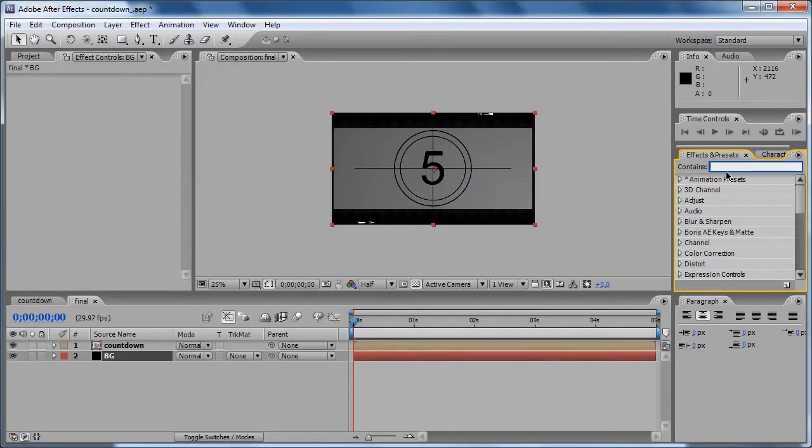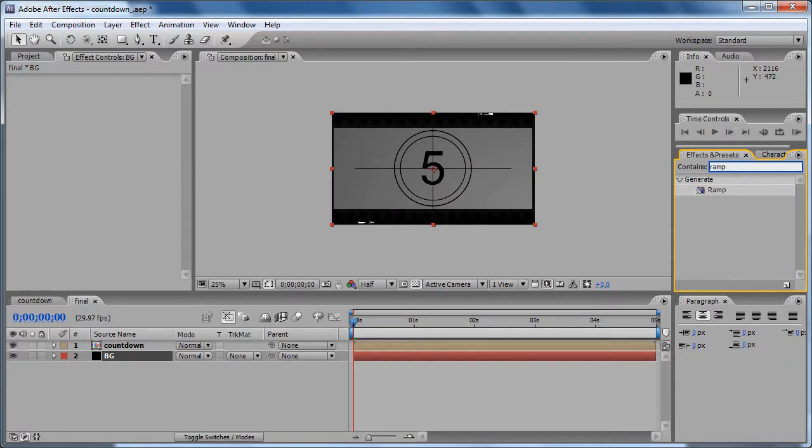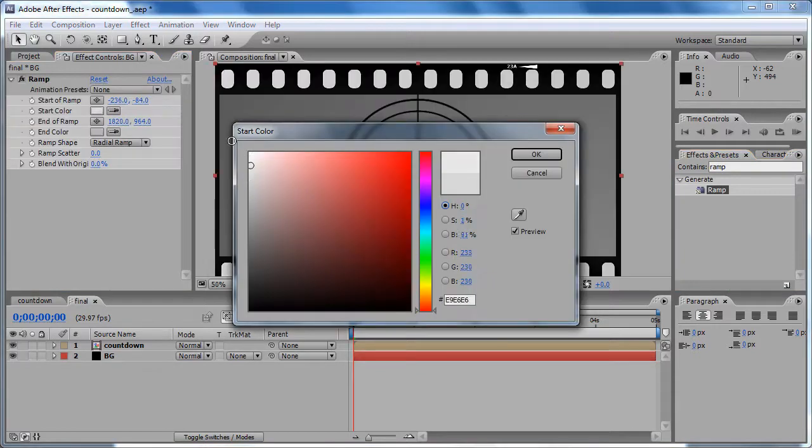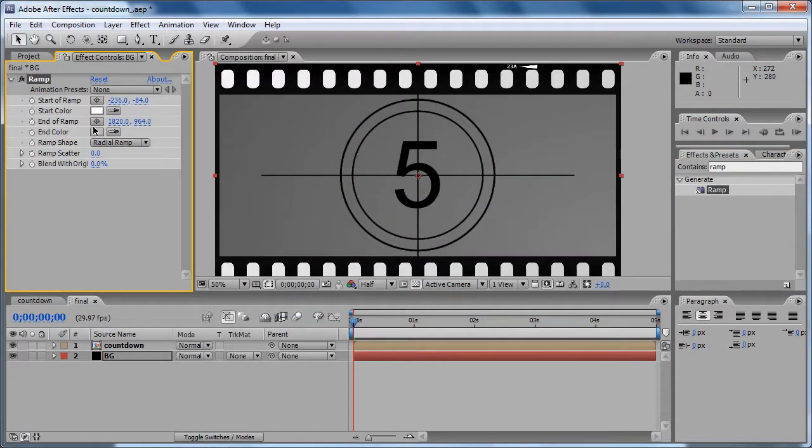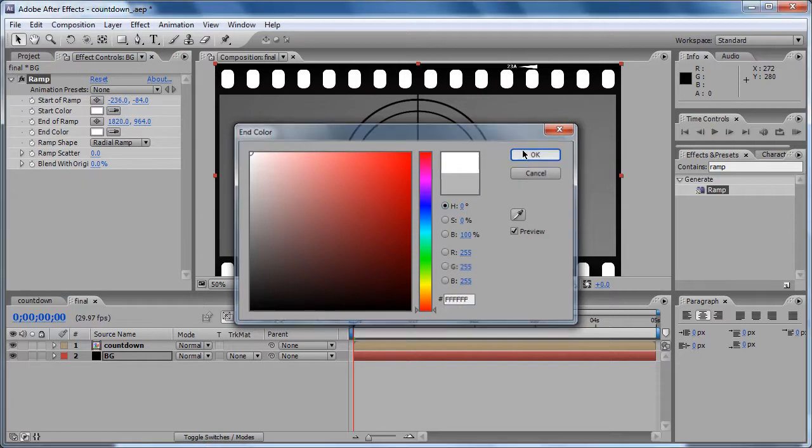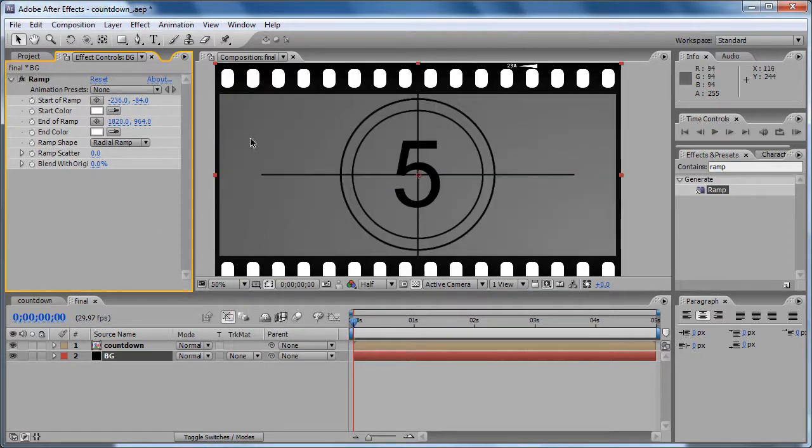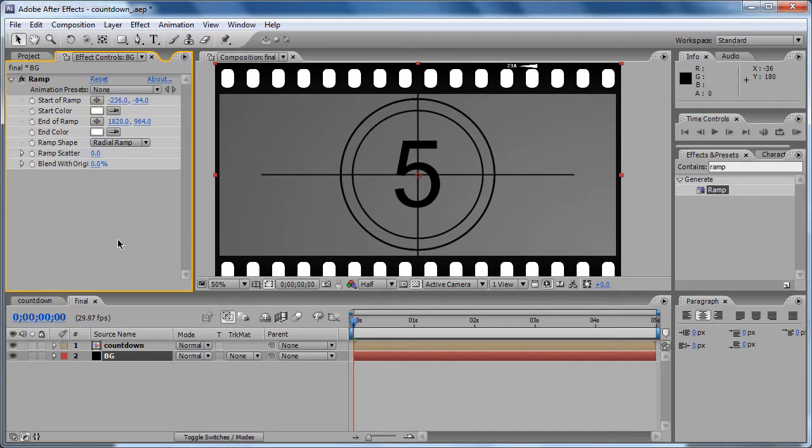We are going to make a ramp - Generate, Ramp. I'm going to drop there white and the gradient. Now this looks right, but doesn't look like an old film or anything like that.